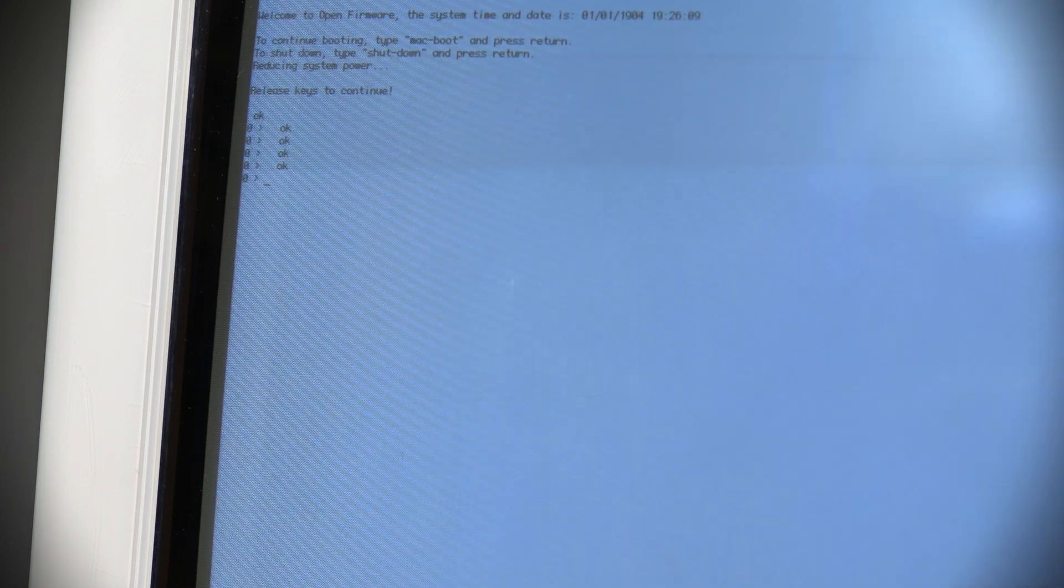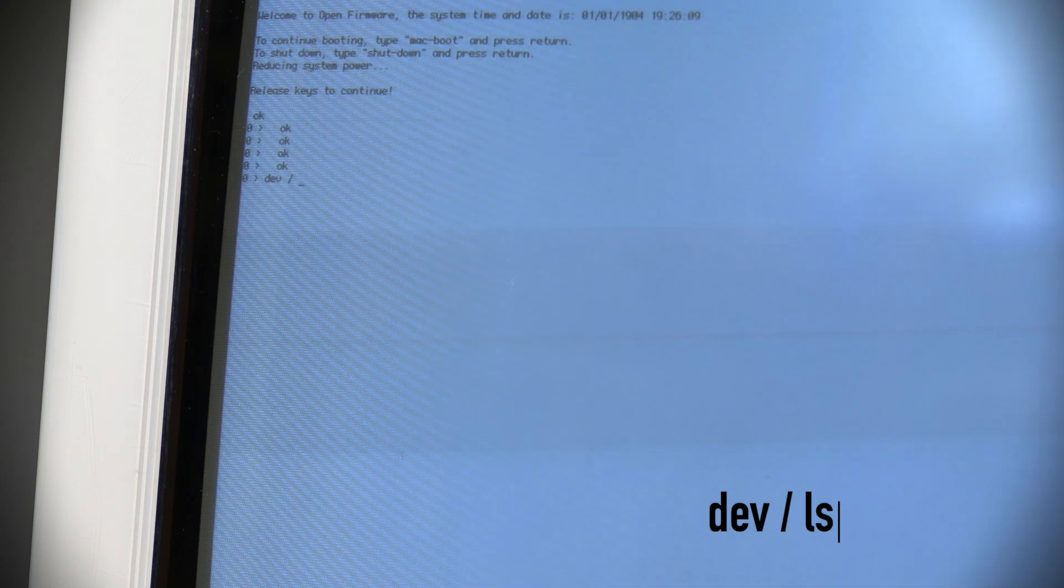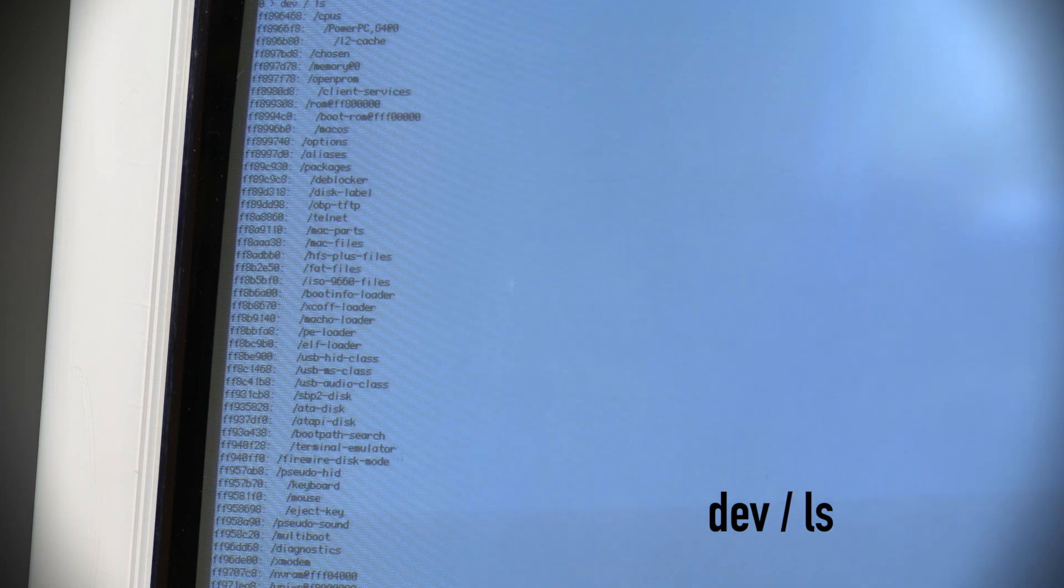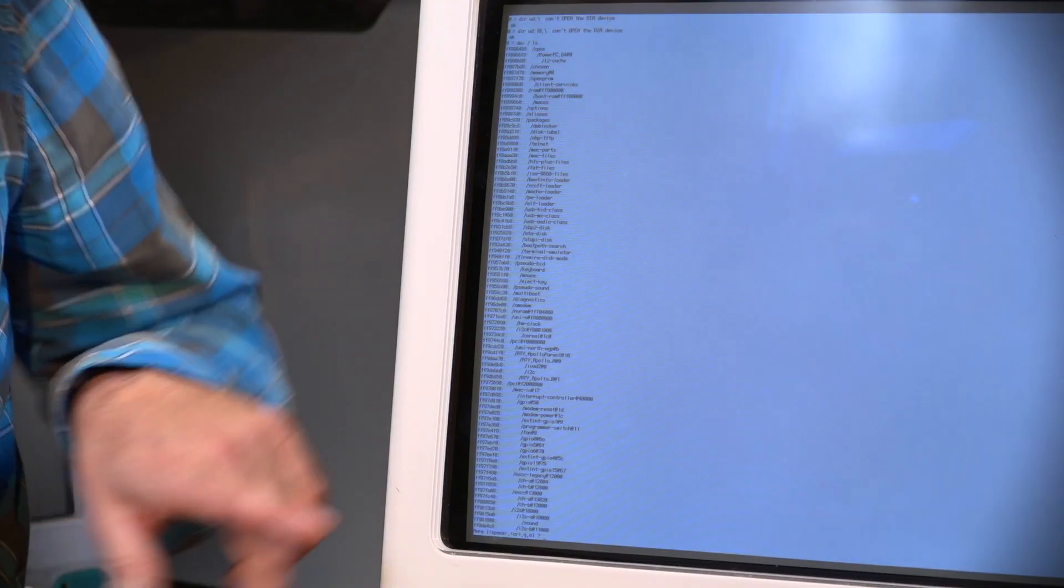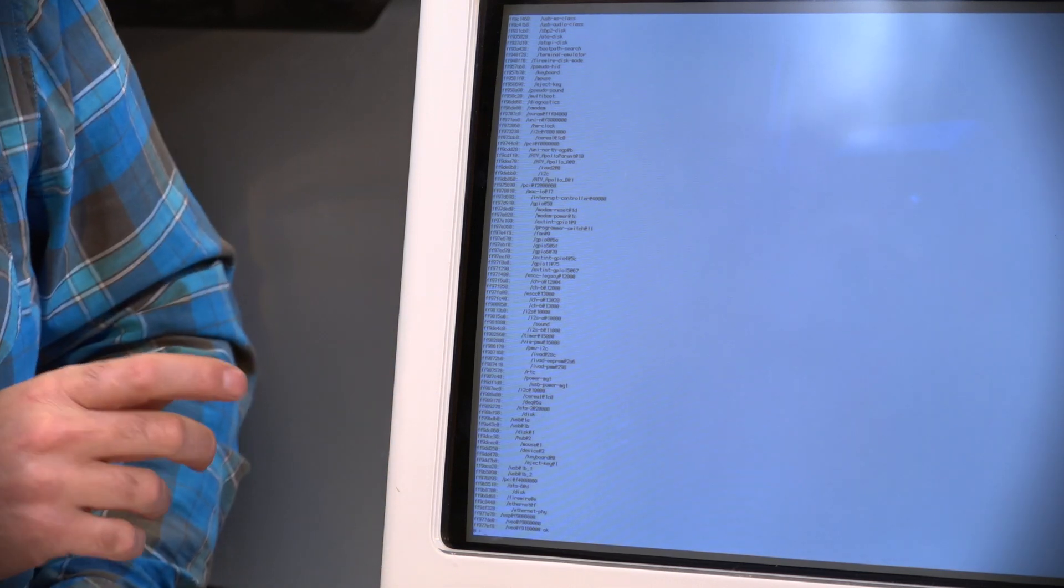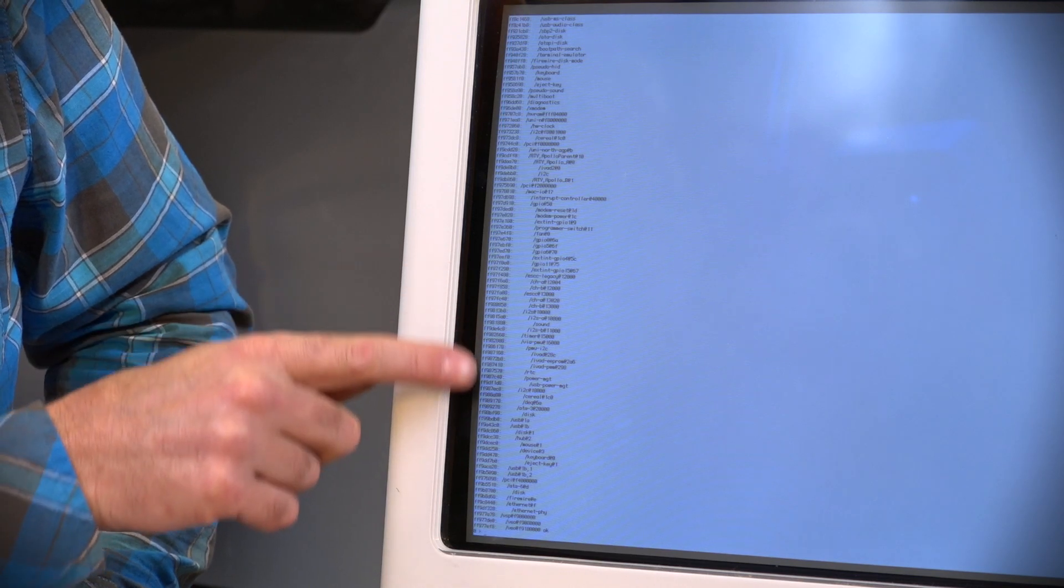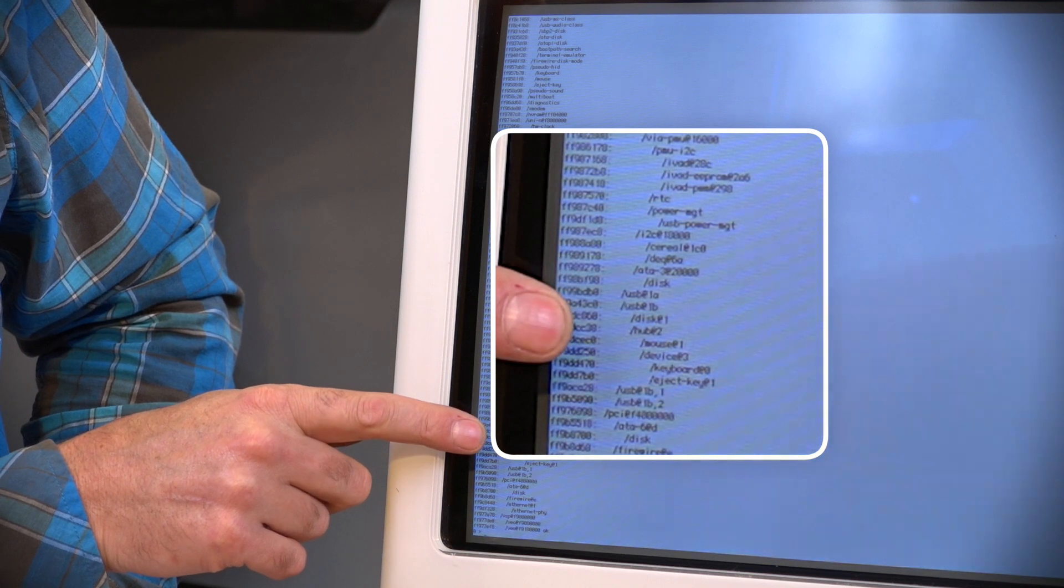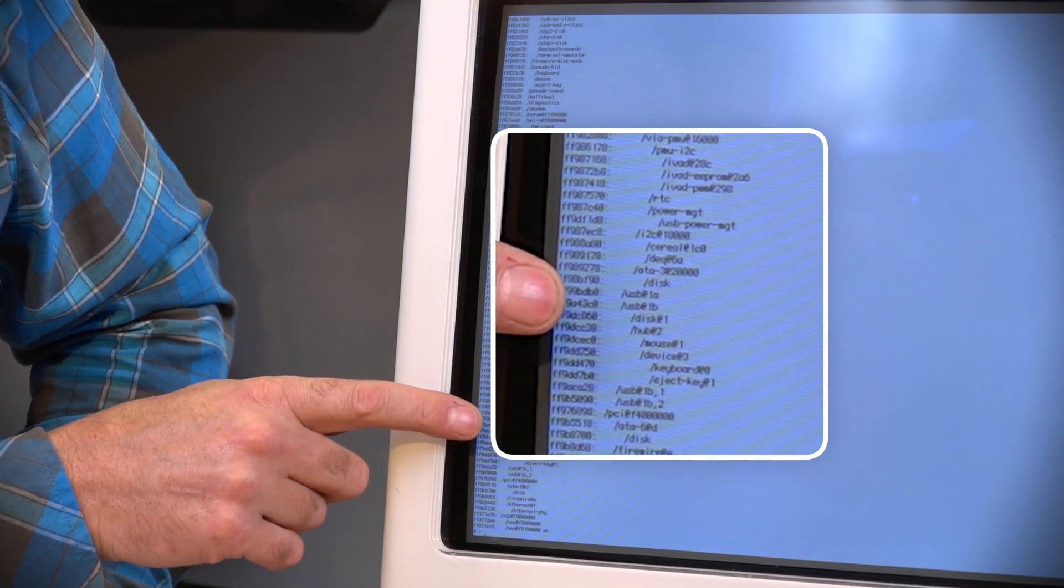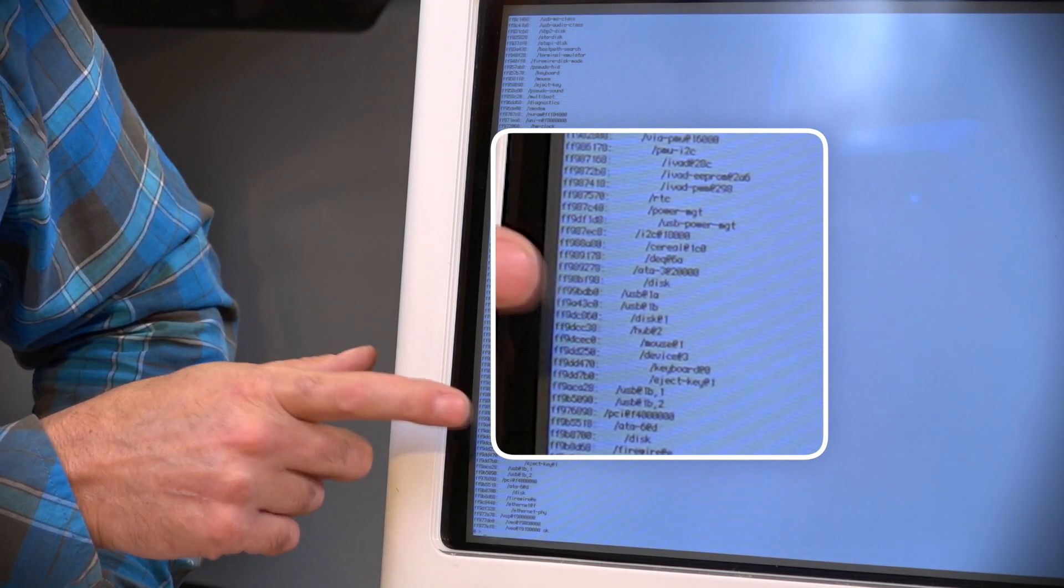First thing we're going to do is type DEV space slash space LS. Hit enter, and this is going to give us a list of everything that's connected to the computer. What we're looking for is the USB disk that we've put in the side. So we're just going to hit space and get to the bottom of the list. What we're looking for is our USB drive in this tree, and if we look down here we can see some things that are called USB, and we can see the mouse, we can see the keyboard that we've plugged in, and we can also see something called disk at one. That's what we're looking for.